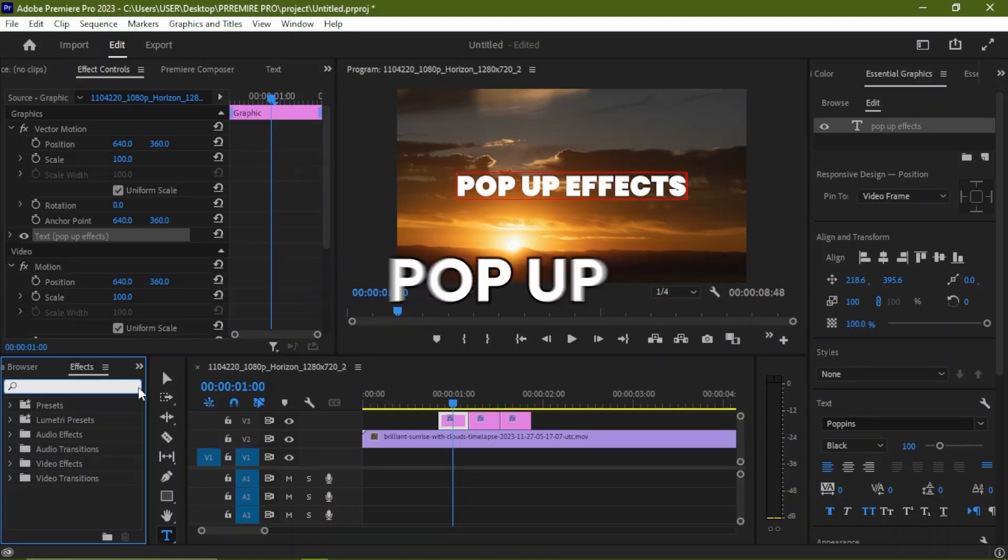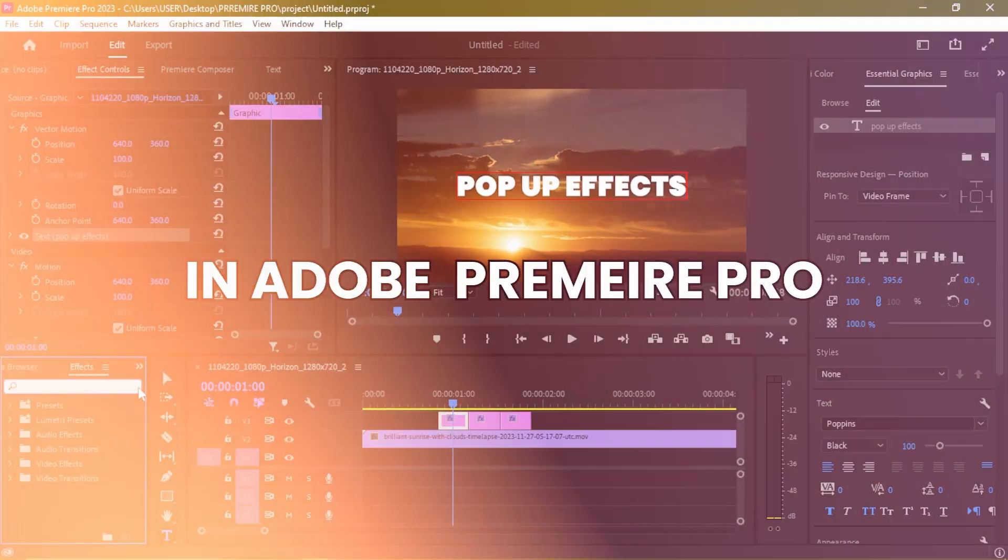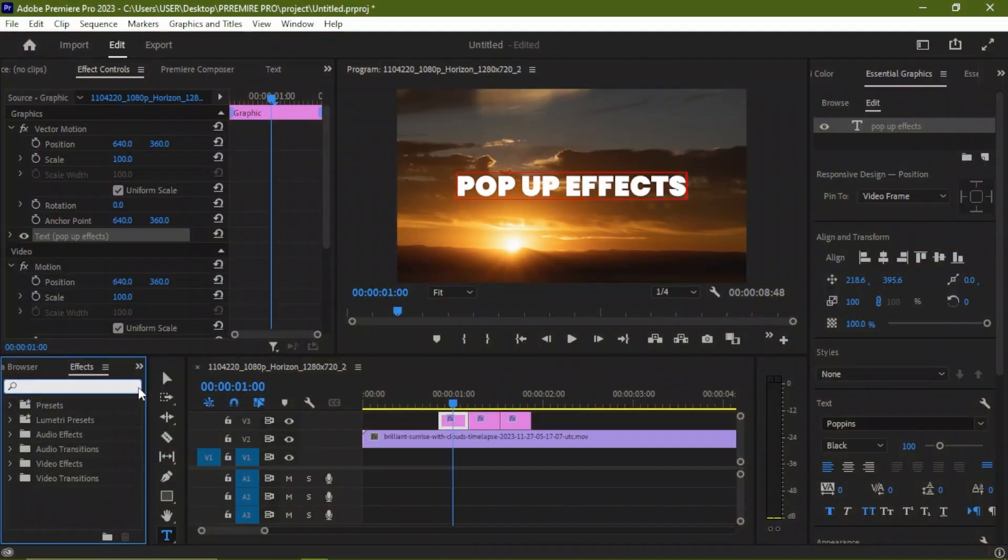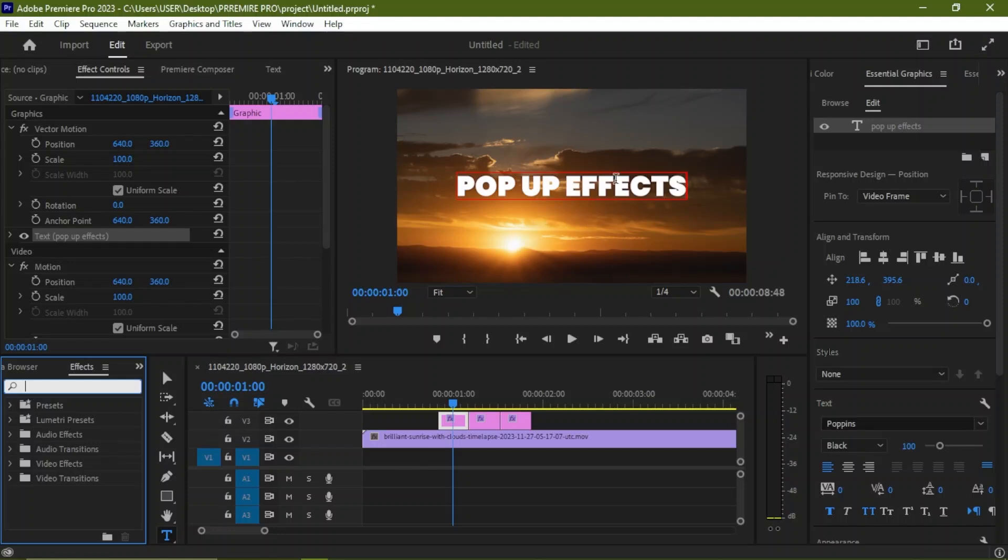Today I'll be showing you how to create a pop-up effect here in Adobe Premiere Pro. First thing you go to the type tool and we're going to type in something on screen. I just type 'Pop-Up Effects'.